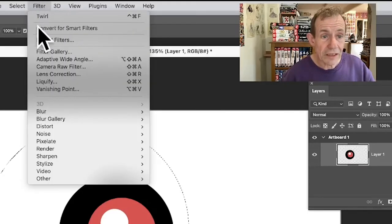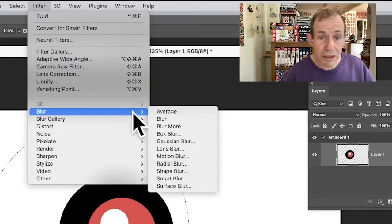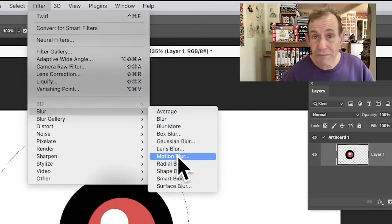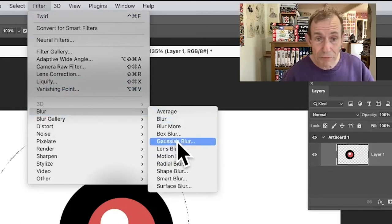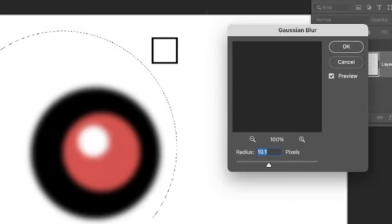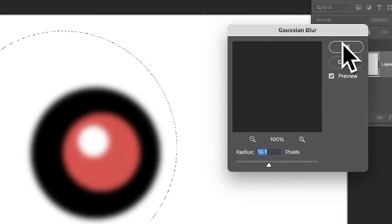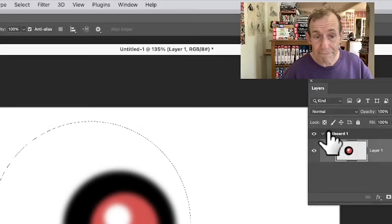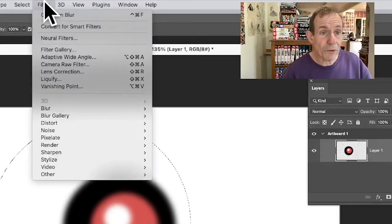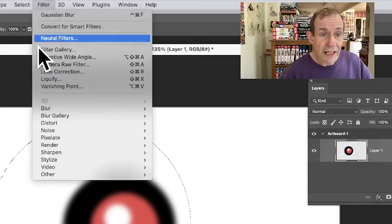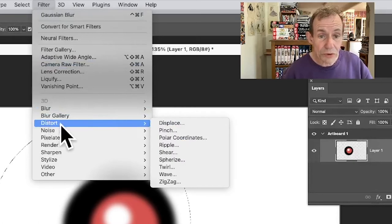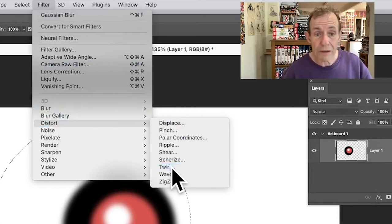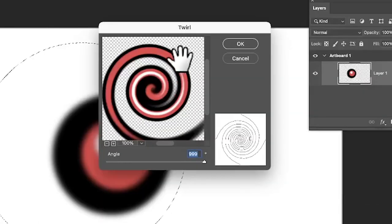Also filter and blur and Gaussian blur or maybe motion blur perfectly reasonable as well. Avoid going over the edge, click OK. Then go up to filter and distort and twirl and you can see straight away you got your spiral done.